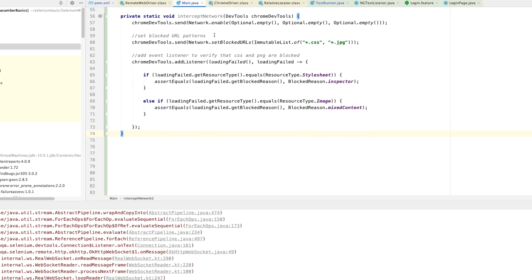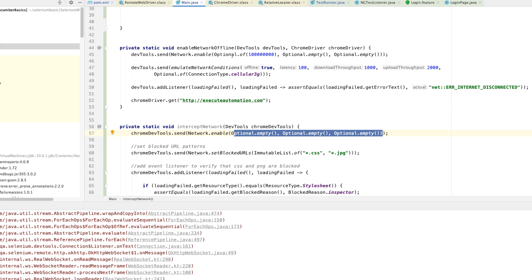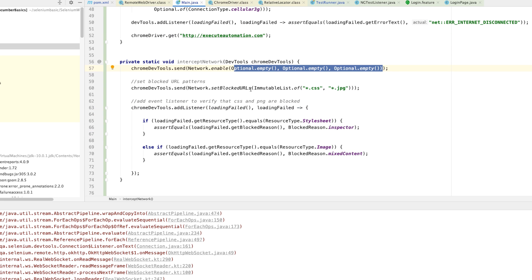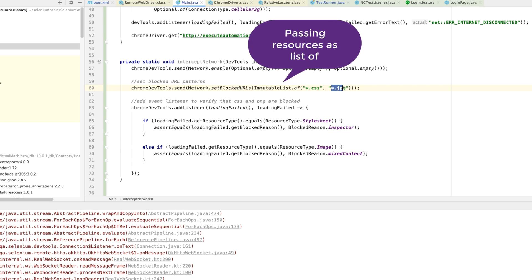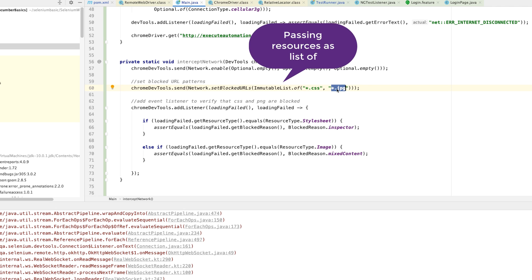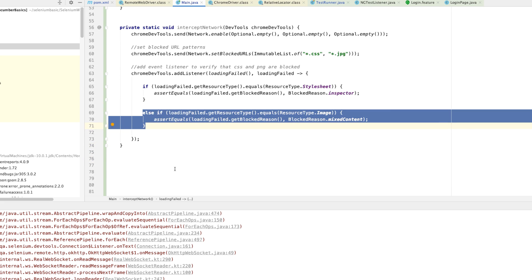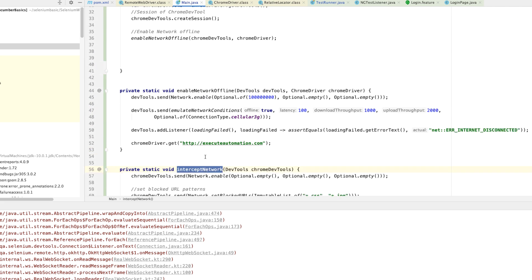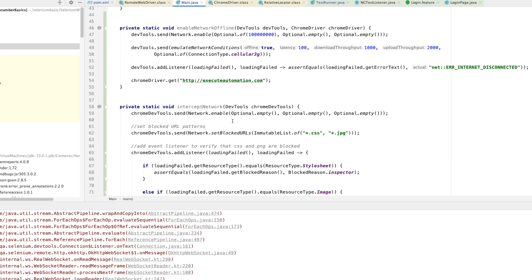Here's the code: I'm going to use the same send() method with Network.enable, passing all buffer sizes as Optional.empty() since I don't want to create latency. Then I'm going to set a blocking URL list using an ImmutableList of all CSS files and JPEG files to block only those resources. I'll add a listener to verify which images are being blocked and see the response.